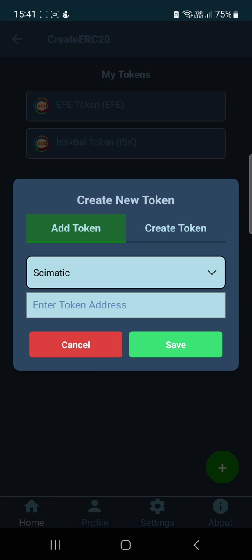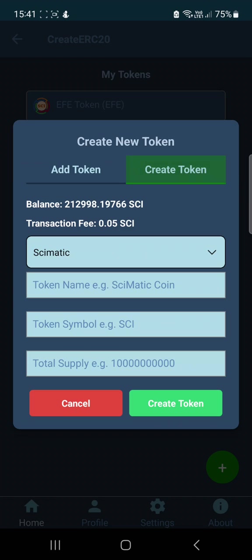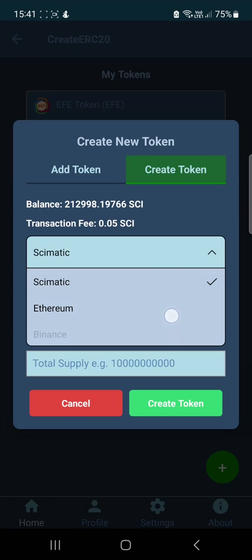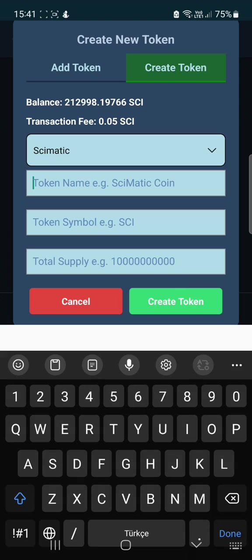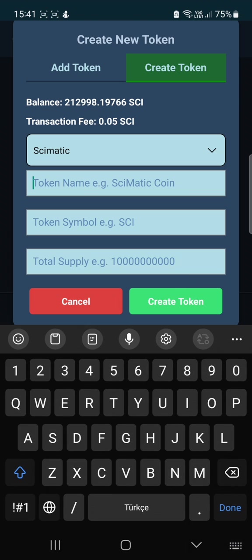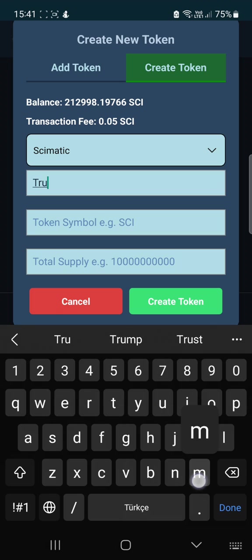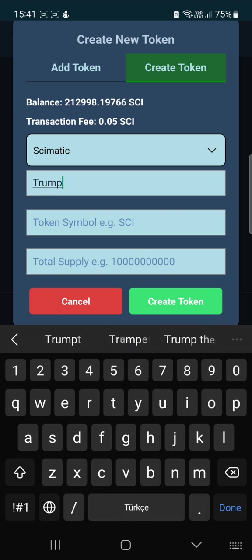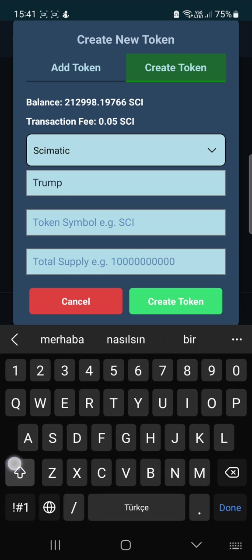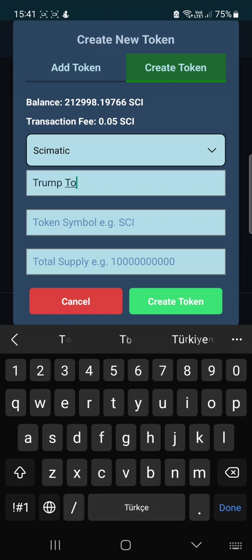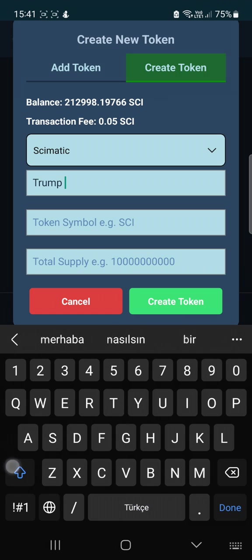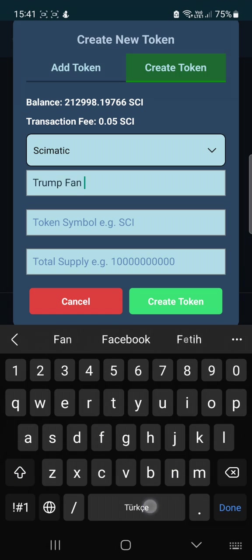Then click 'Create Token'. You can also import an existing token here, but we will create one. We have different networks — I will select Scimatic. On the Scimatic hybrid blockchain, we will create a token for Trump. So let's create a Trump Fine Token.